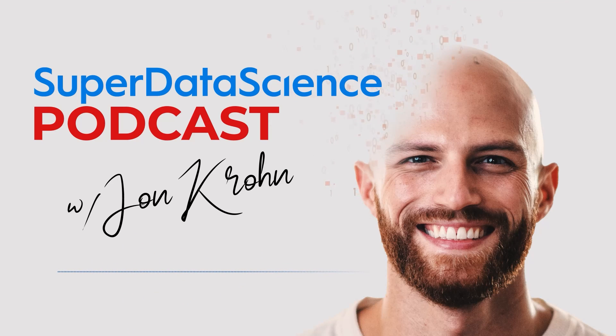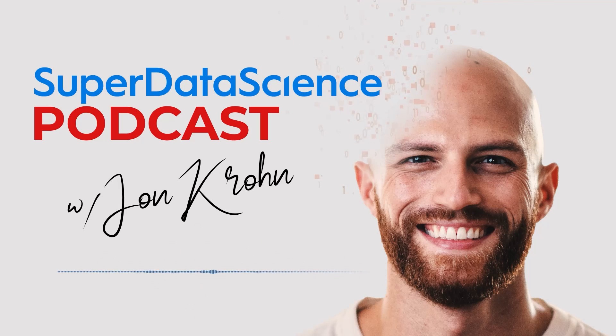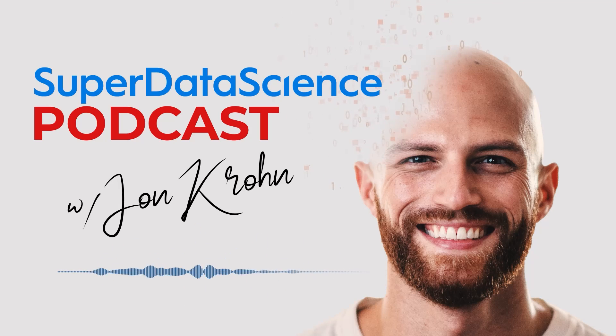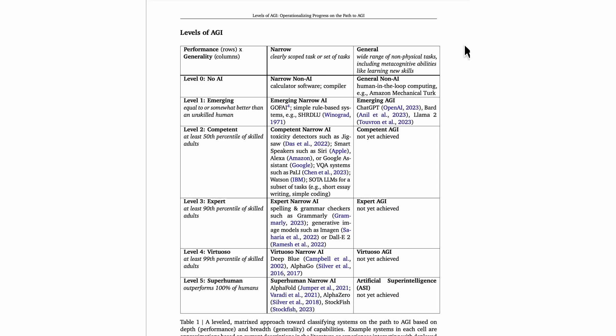In this paper, they come up with specific levels of AGI. You can see all of this in table one of the paper. There are five levels of AGI in the paper, but there's also a level zero, which is no AI at all.